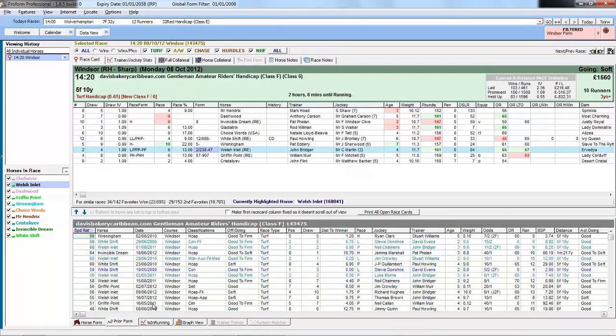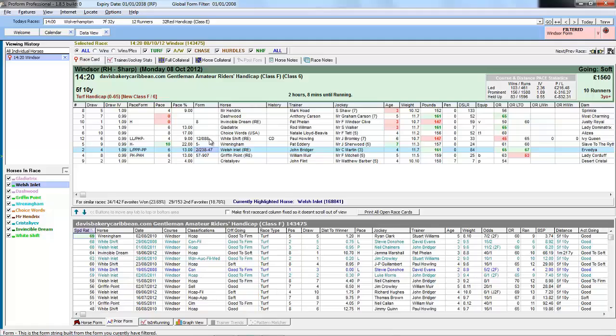And the form now for all the horses in this race is only showing their record at Windsor. And again the same applies to the form string and the pace form and various other fields.